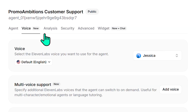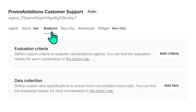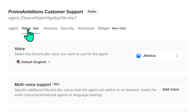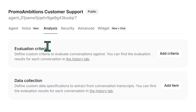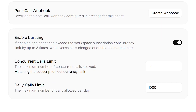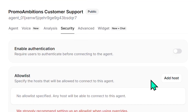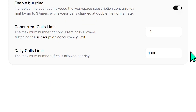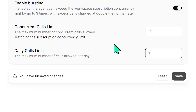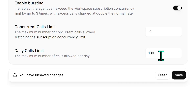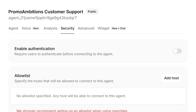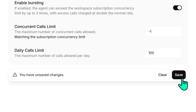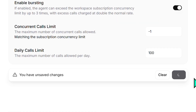Heading over to analysis — to save time I'm not going to create evaluation criteria or data collection. The security section looks fine. You can limit the amount of daily calls you get, which is helpful if you're worried about costs getting too high. Change it to whatever you're comfortable with, and then always make sure you select save.